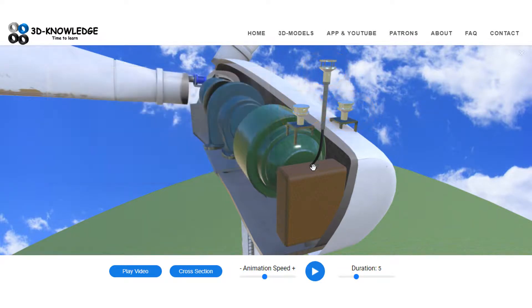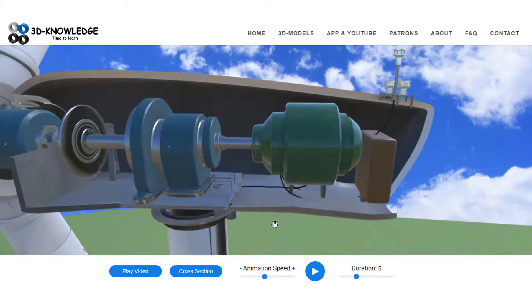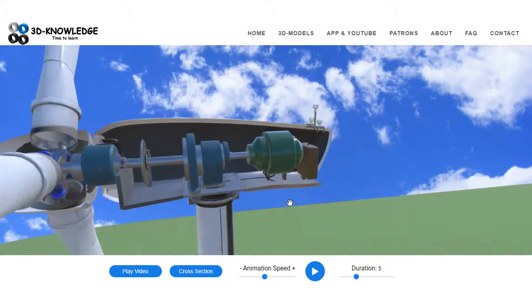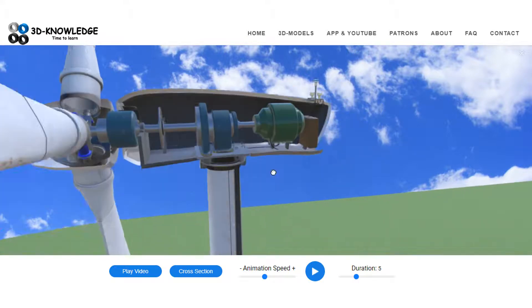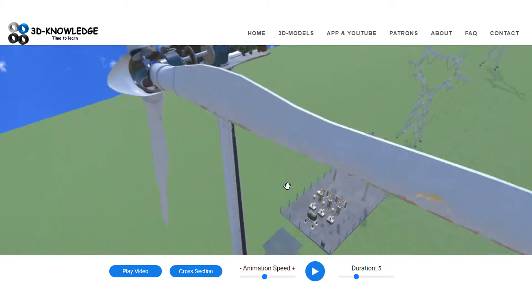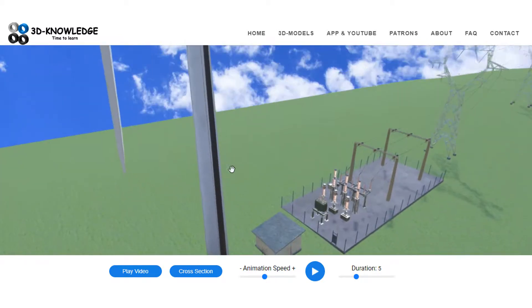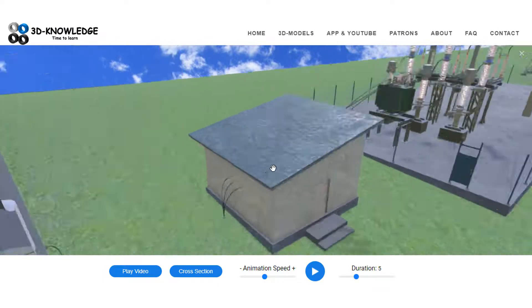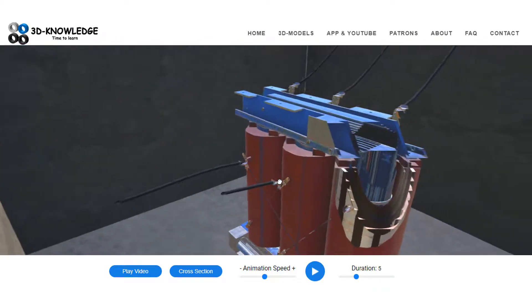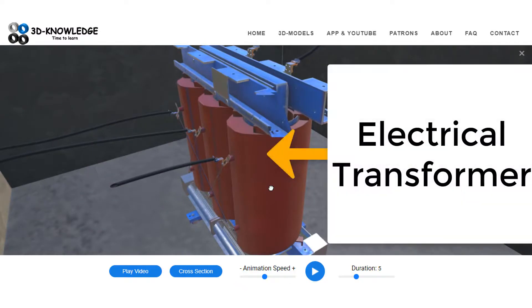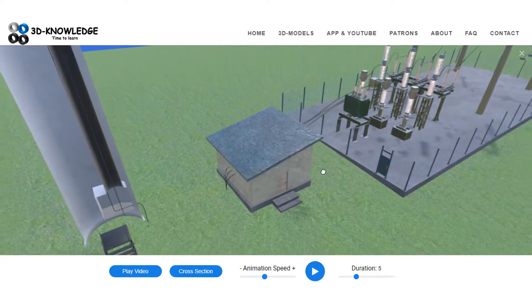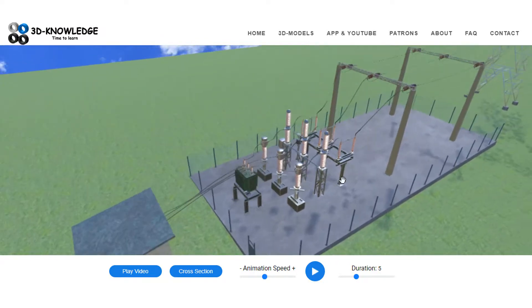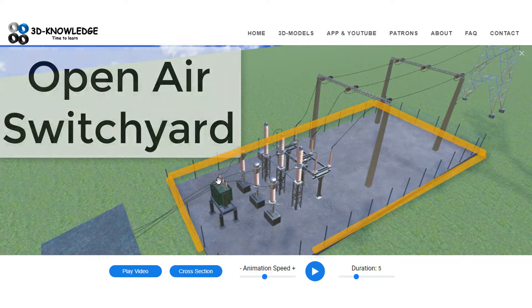So once the electricity has been generated, we need to get that to our homes. So what happens is we'll have a cable that runs down here. It'll go all the way down to the base of the tower, which is quite far away, and it will go to a dry transformer or a transformer. I'll see if I can line it up correctly. You can see a transformer in here, and the transformer will then connect to an open air switchyard, which is this entire piece here.